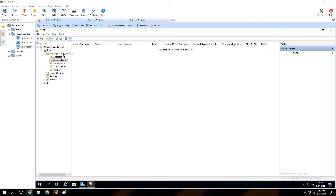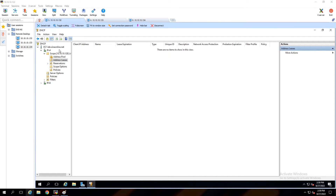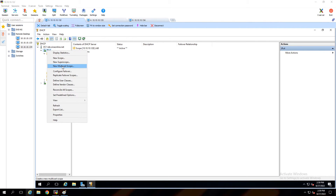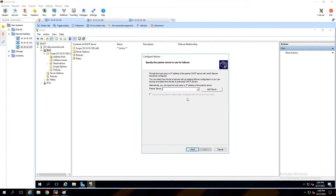On DC1 we have the DHCP scope configured, but on DC2 we don't have any scope yet. I want to make a cluster of this DHCP server. To do that, right-click on IPv4 and select 'Configure Failover'. At this section we can see the scopes — we have just one scope. If you have multiple scopes you can see them all here. If you want to replicate just one scope, uncheck 'Select All' and select that scope. Click next.